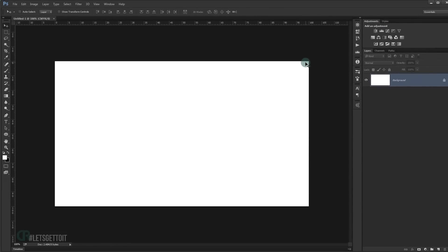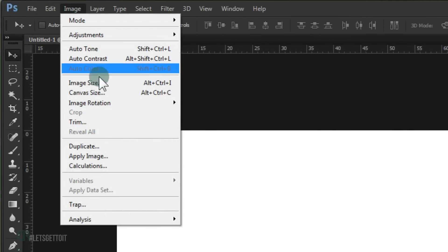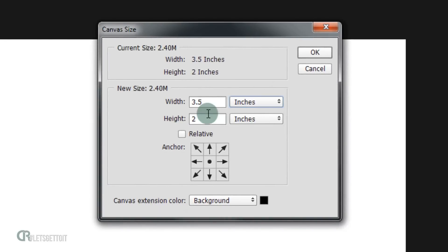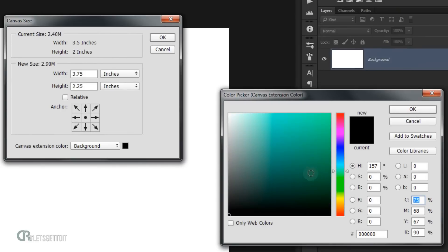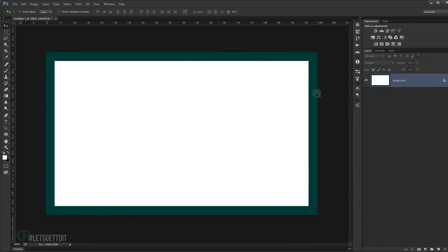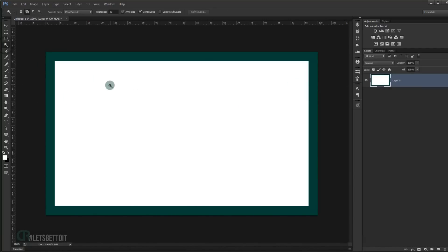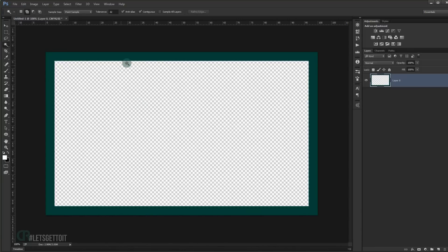Now the first thing I'm going to do is add a bleed to our business card. Go to Image > Canvas Size, switch to inches, and add 0.25 inch to both width and height — so 3.75 inches for the width and 2.25 inches for the height. Make sure the anchor is in the middle and choose a background color like green. Press OK. This adds a green border as a bleed. Unlock the background by pressing ALT + double-click, delete the white rectangle, and we have our bleed.